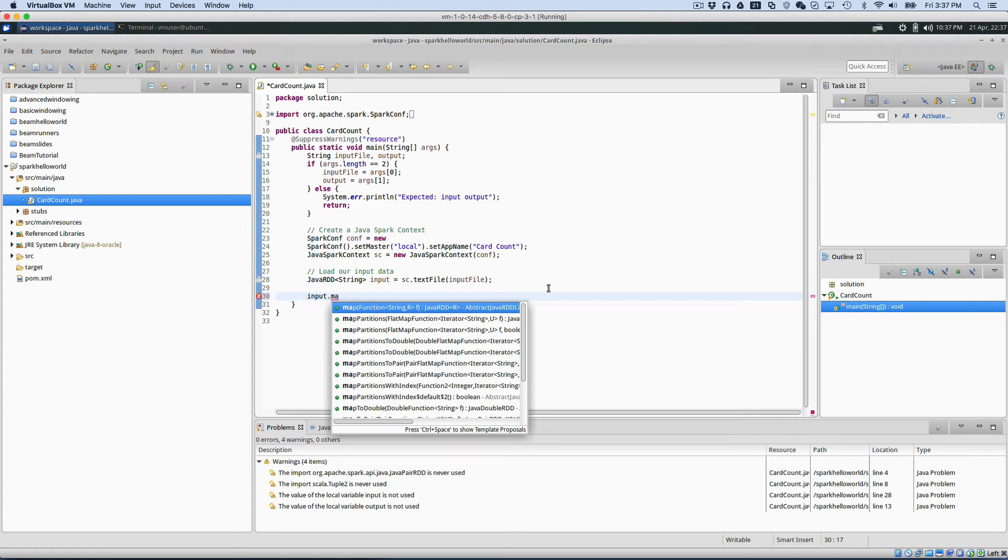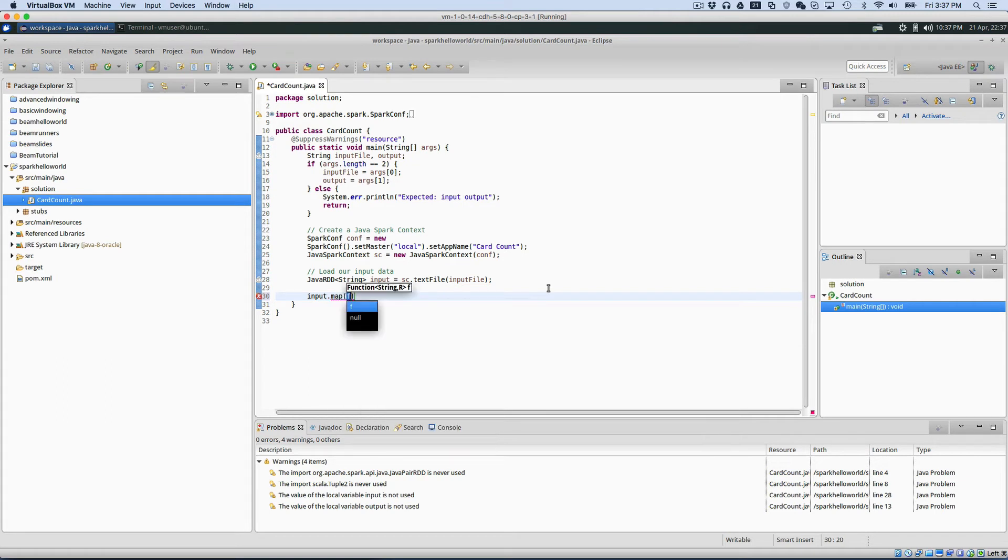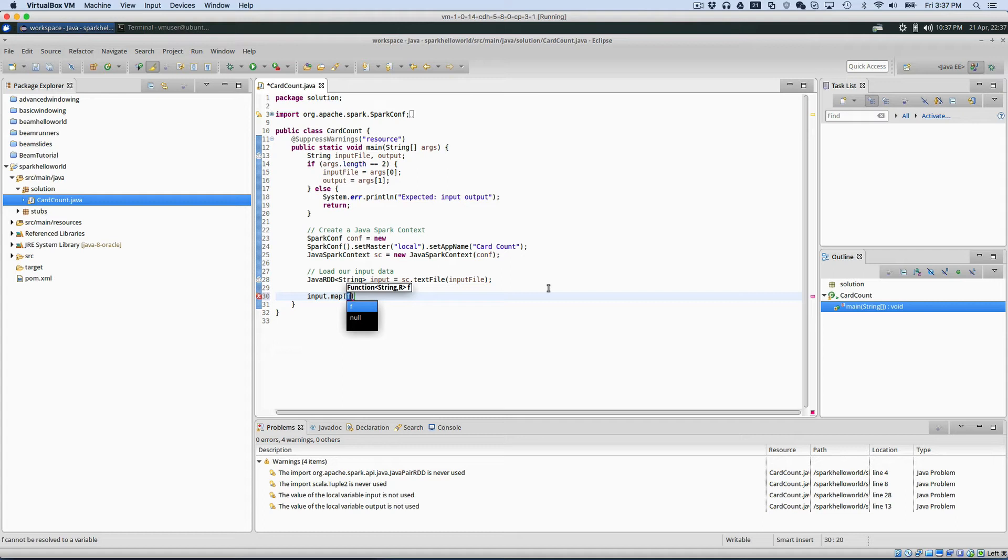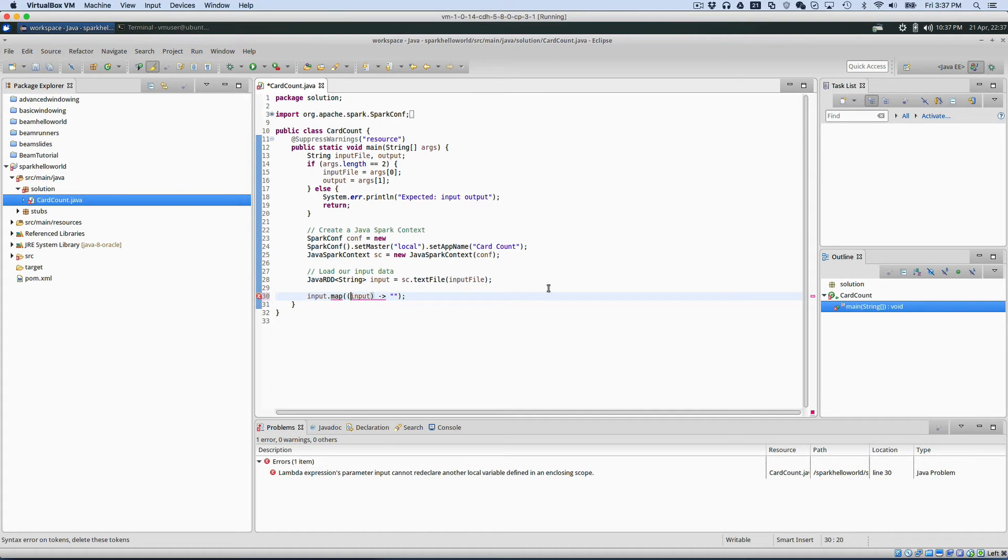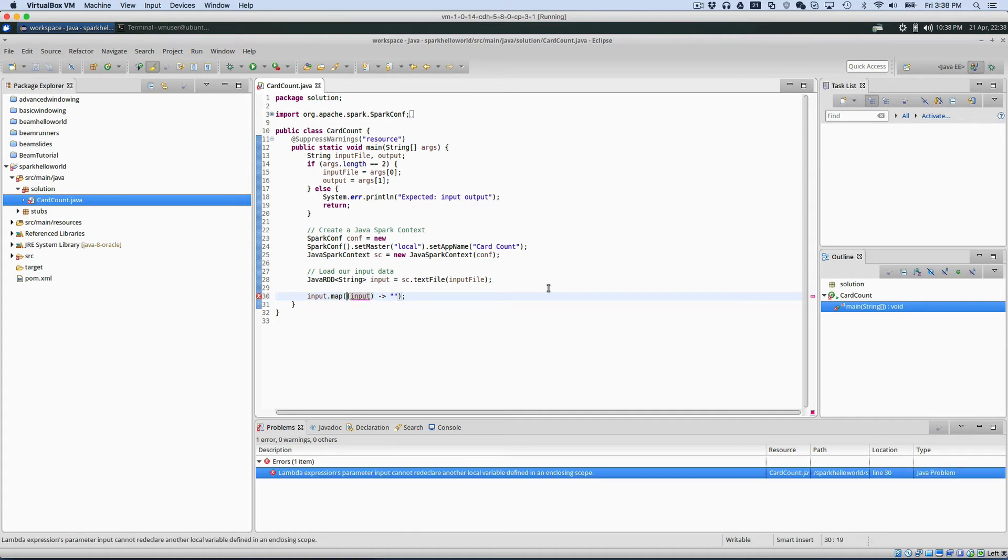What I generally do is here in Spark, the map function is where we have to specify our lambda function. So I'm just going to say input. Oh, that's right, we can't call it input. You actually have to call it something else. So I'll call it input line.